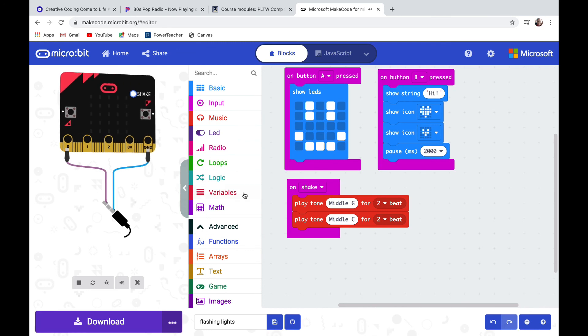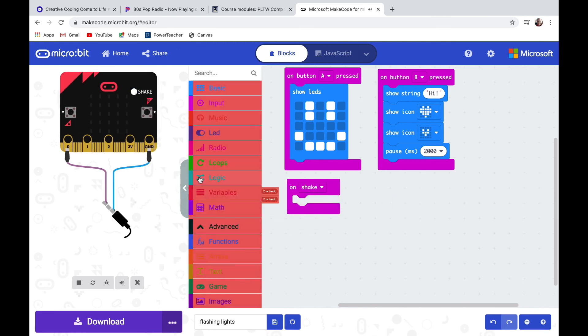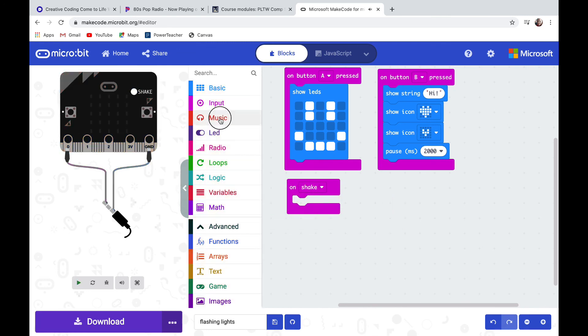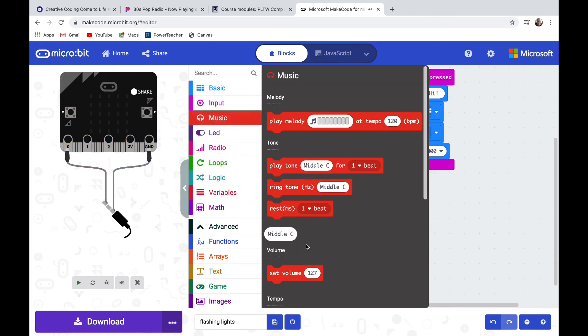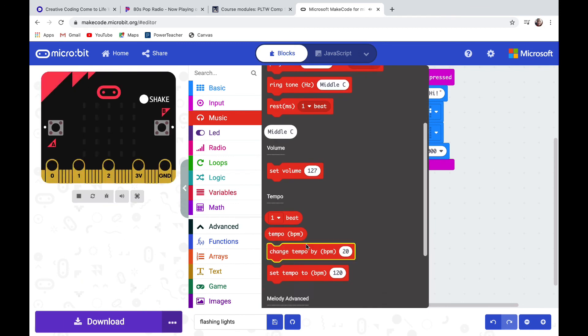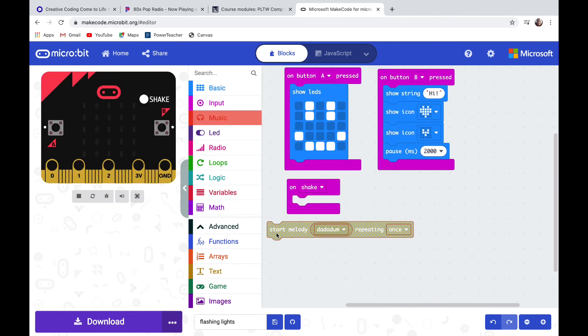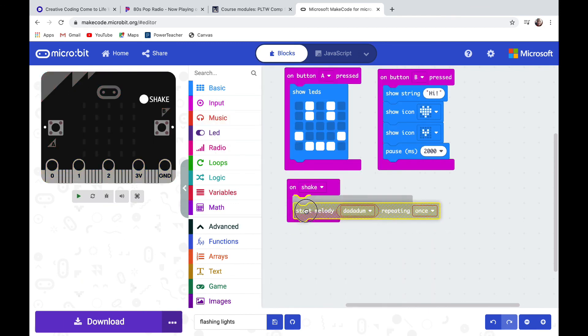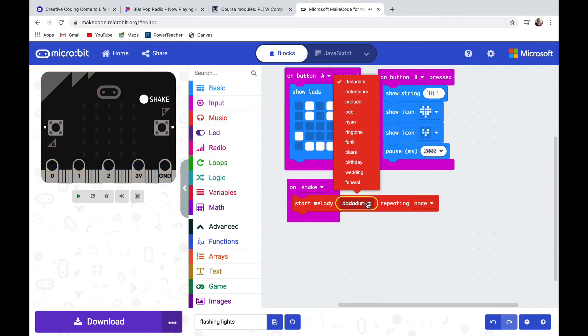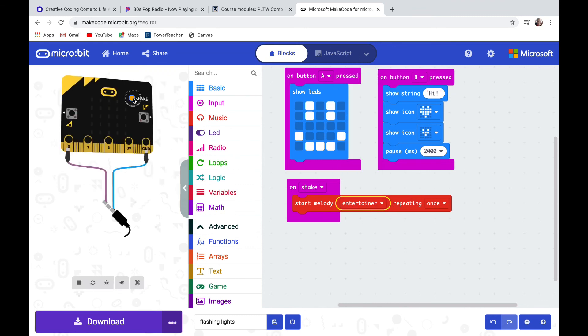I'm going to drag away those play tones and go back into music. If I scroll down I can find where it says start melody. Click that into on shake and from a drop down menu I have all these different songs that are pre-programmed that I can play. I'm going to choose the entertainer and let's hear it.